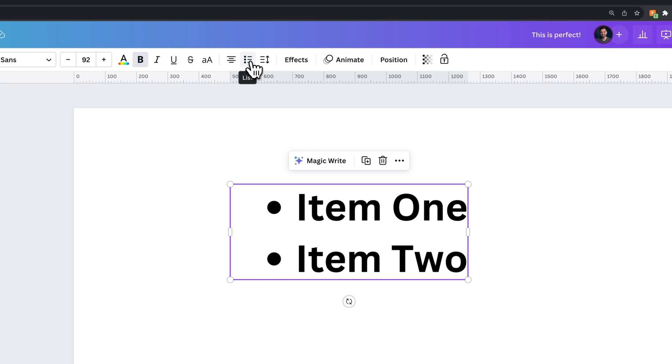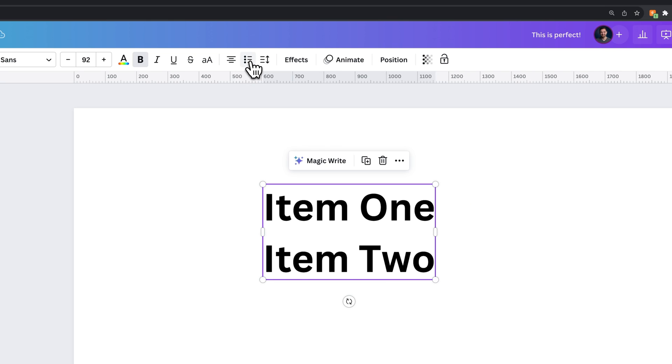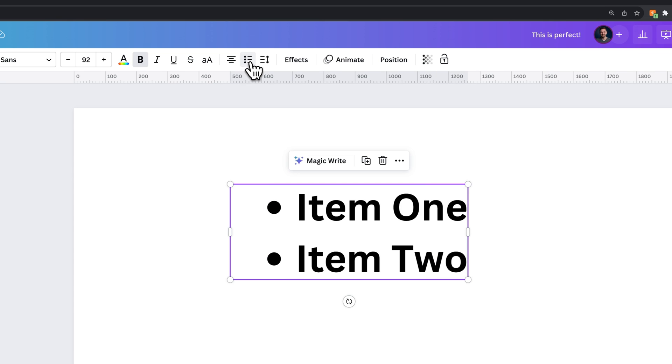So we can add bullets and we can click it again to add numbers or click it again to turn that off. So we can go back to bullets here and we have bullet points now.